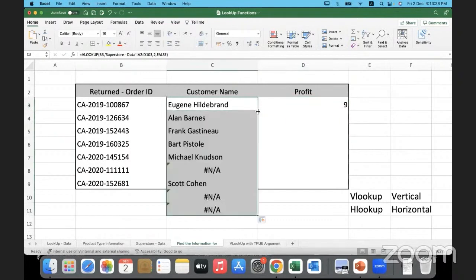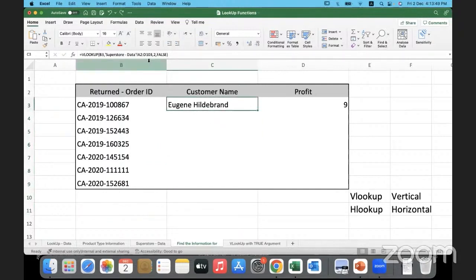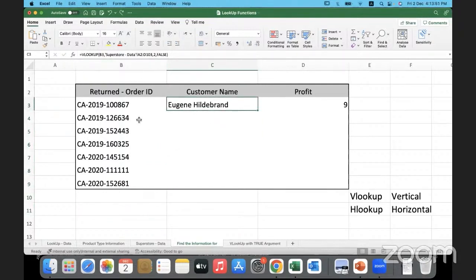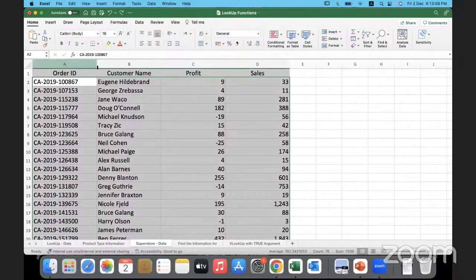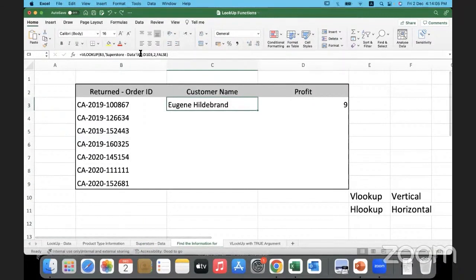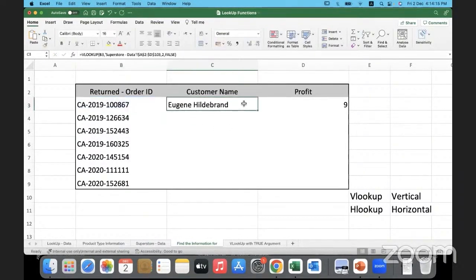How do we copy it down — by double-clicking? It will not work because of relative referencing. I'll undo that. See, no matter what the order ID is, we have to look in the constant range — the range is not changing. But if the range is relative and moves down, it won't give the correct result. That is why this has to be made an absolute reference — I'll lock the column and row in place.